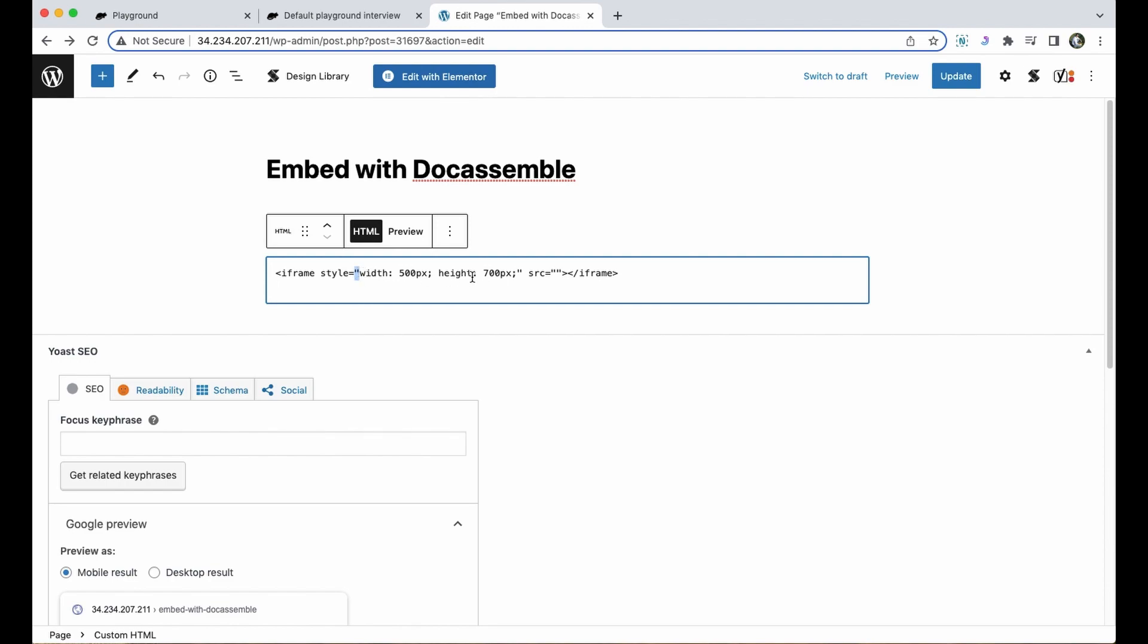If you're adding in a style element always make sure to close it with quotation marks, otherwise you won't have a valid iframe. This src section here is where I need to insert my link. I'm going to go ahead and copy and paste the link from my package inside the quotation marks.